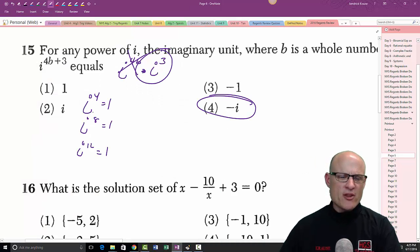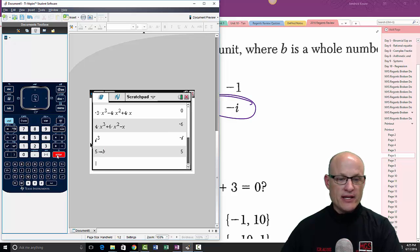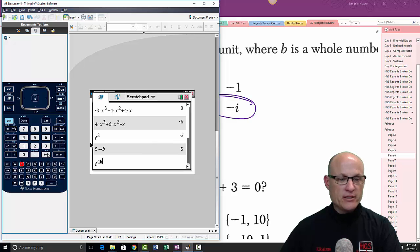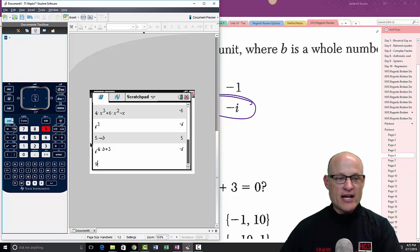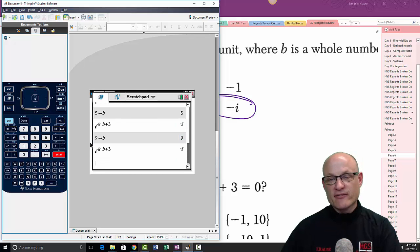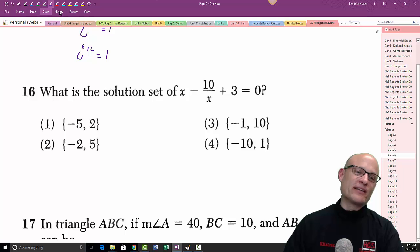Another way to do this problem is to just make up a number for B. Store 5 into B, then evaluate i to the 4B plus 3 and get negative i. You can also store 9 into B and redo it — it's still negative i, because that's the answer.